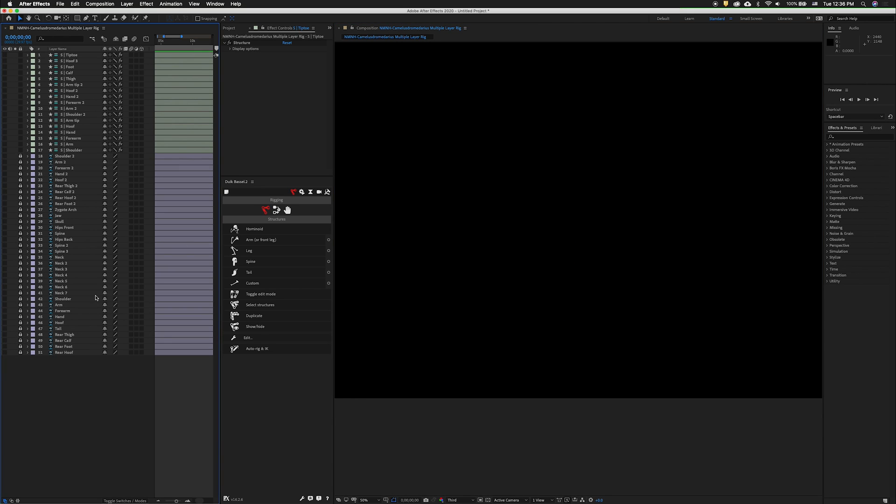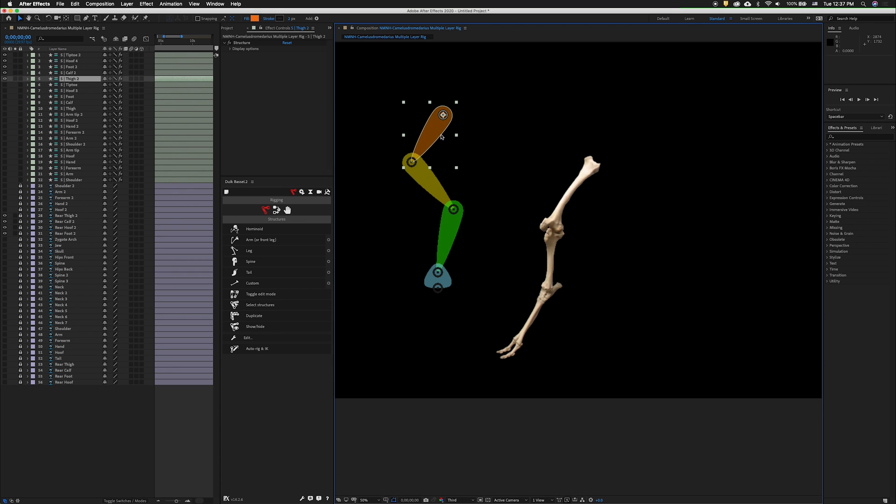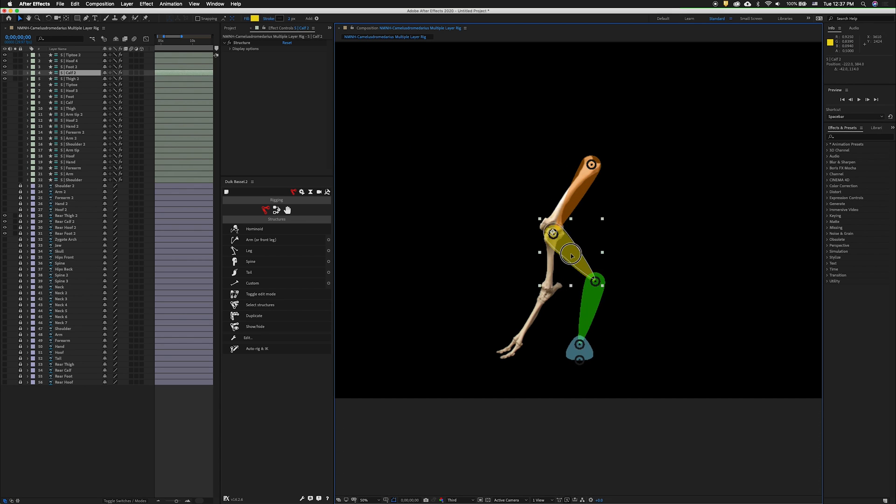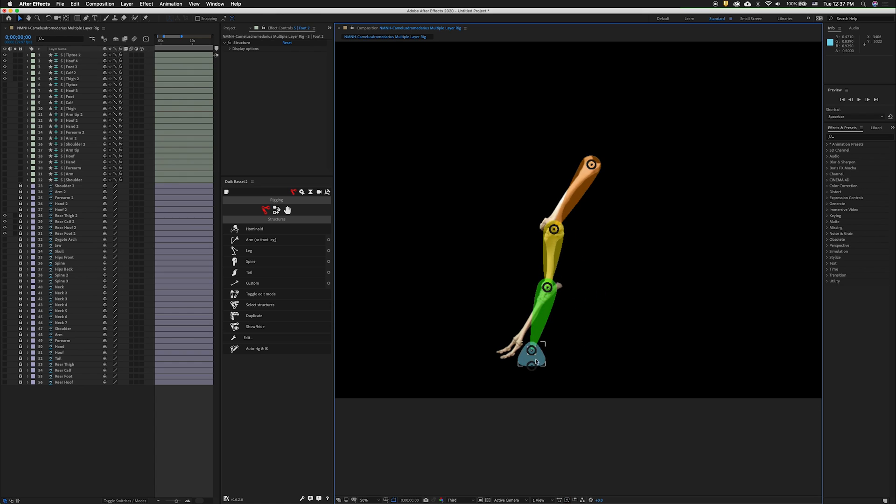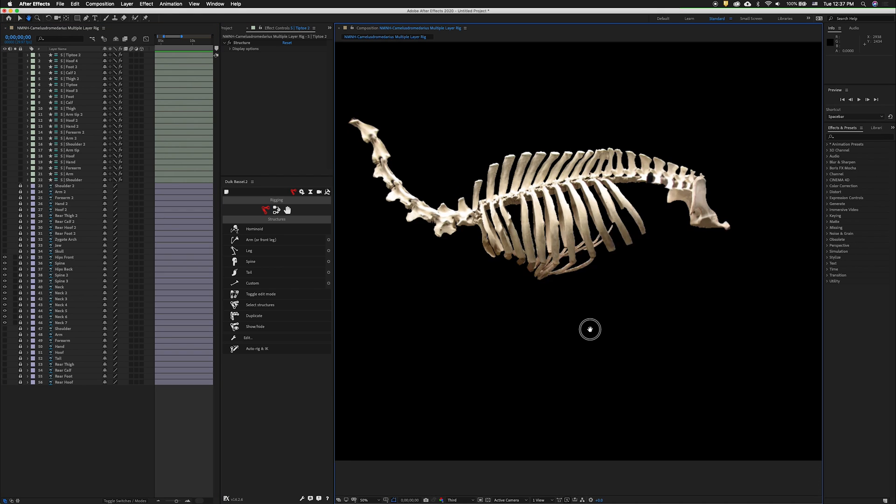Let's move on to the other rear leg. Once again, I'll click on the leg, select a Hooven structure, and then move it into position. Now that that structure is in position, I will hide the visibility of the artwork layers and hide the visibility of that structure.